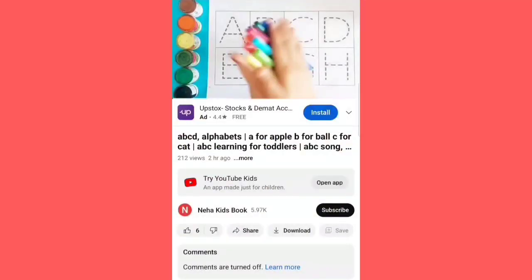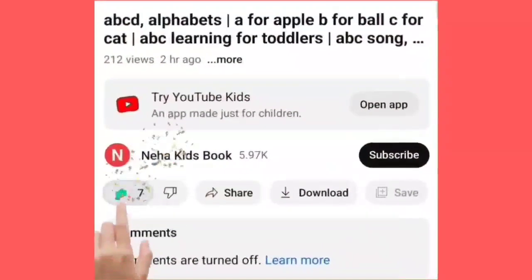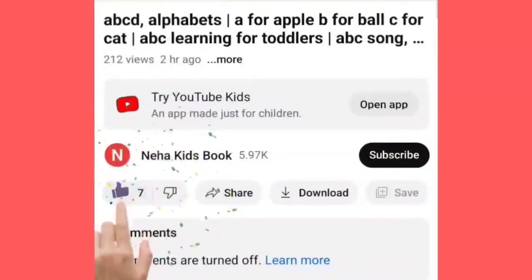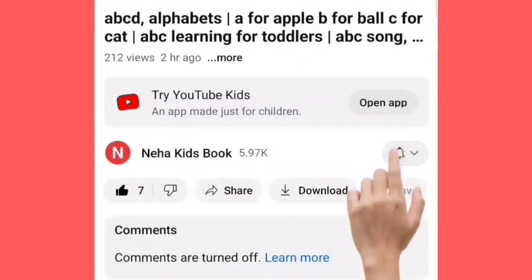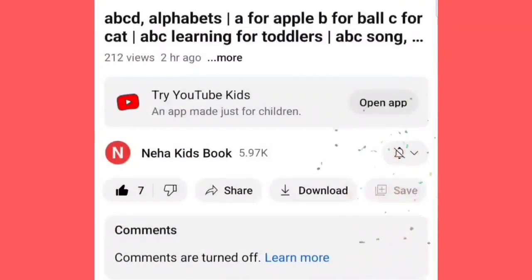तो मेरे प्यारे बच्चों, अगर आपने अभी तक ये वीडियो को लाइक नहीं किया है, तो वीडियो को लाइक कर दीजिए, और रेड कलर का बटन दबाके चैनल को सब्सक्राइब कर लीजिए।